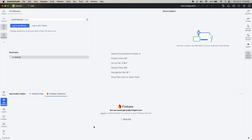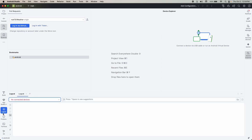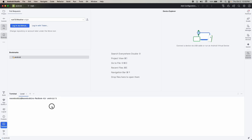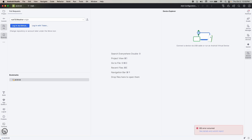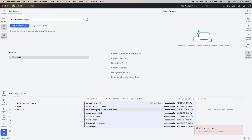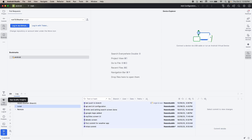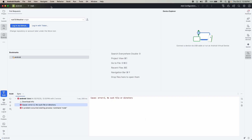Then we have Logcat — if you have logs you want to see, you can view them here. We also have a Terminal where you can run your app by typing `gradlew assembleDebug`, and it will run from here too. The last one is Git — you can see your branches and view commits for both local and remote.